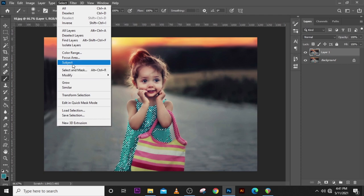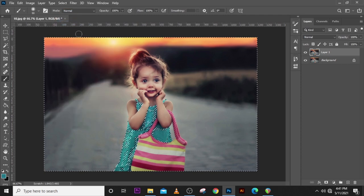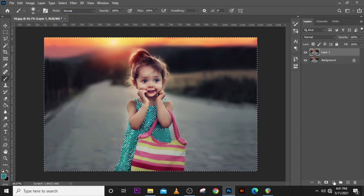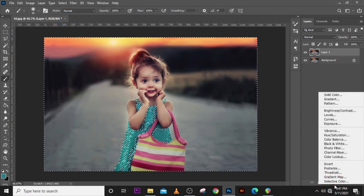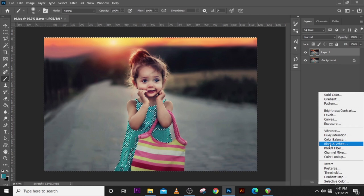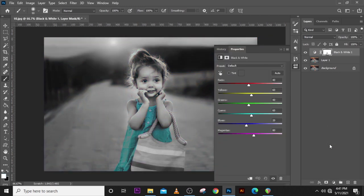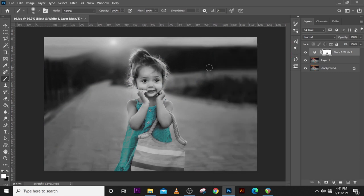Now go here to Adjustment and click on Black and White. Okay, now only the attire is going to be selected. Everything else is going to be in black and white, only the attire is going to have colors.